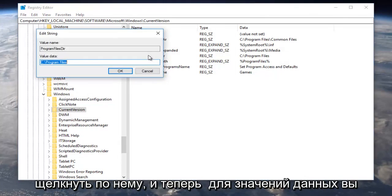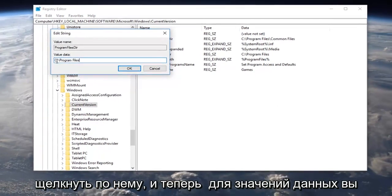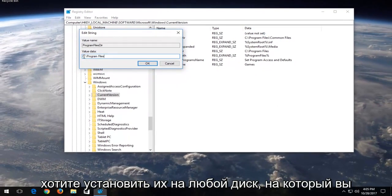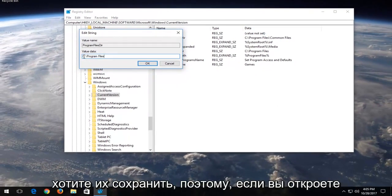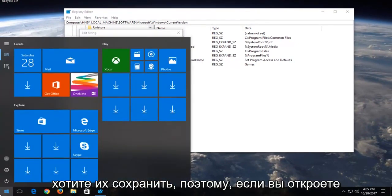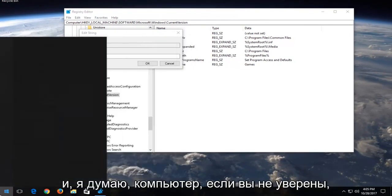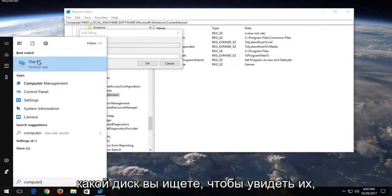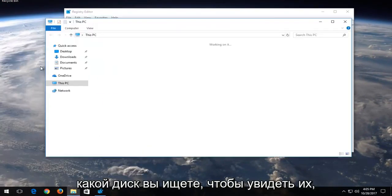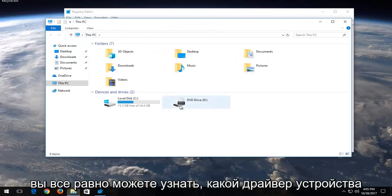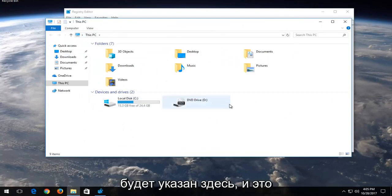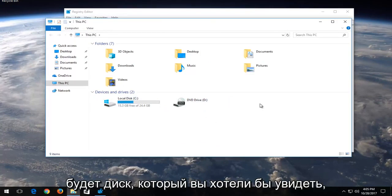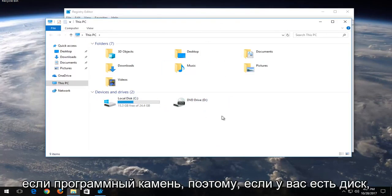So I'm going to double click on it and now for value data, you want to set it to whatever drive you want to save it to. So if you open up your start menu and type in computer, if you're unsure what drive you're looking to save these to, you could find out what device drive would be listed here, and this would be the drive you'd want to save the program to.